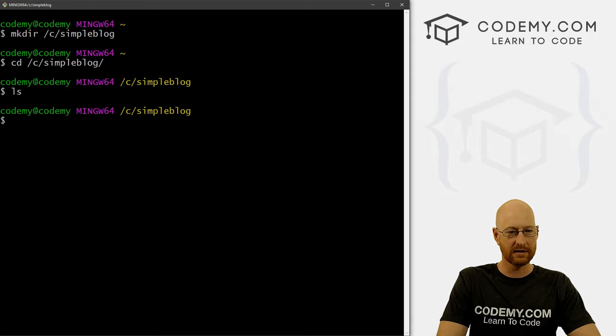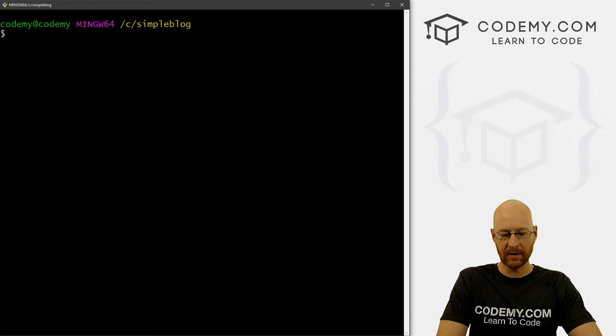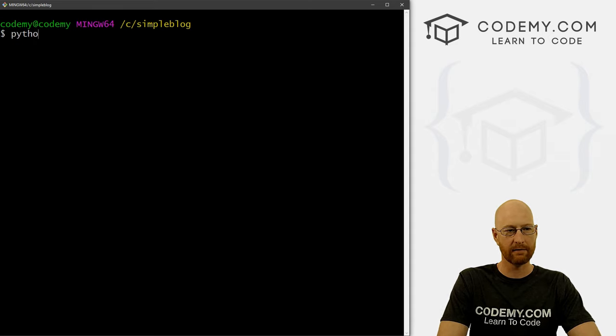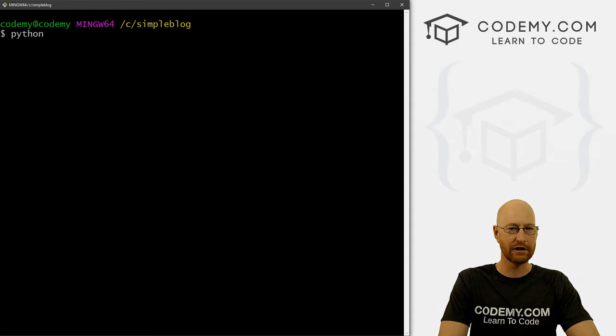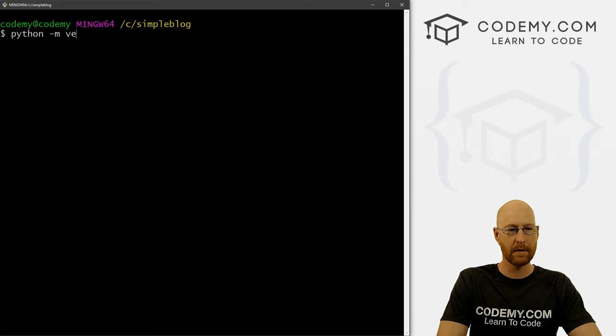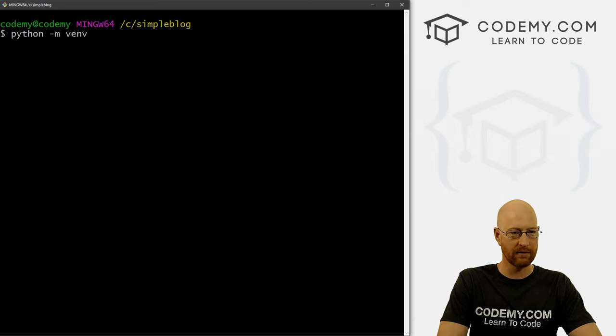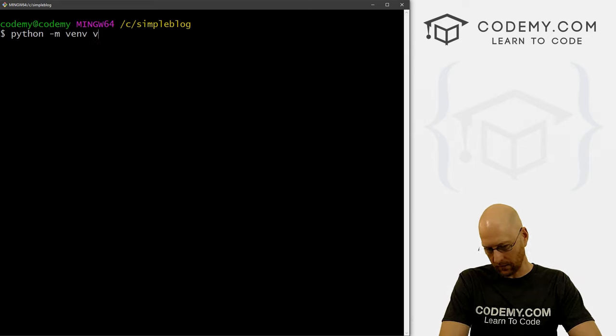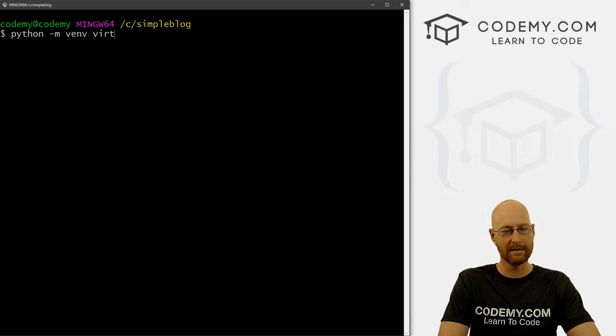All right, so ls, there's nothing in there. Okay, so the first thing we want to do is create a virtual environment. We always do that when we create a Django project. So let's go Python dash m venv for virtual environment. And let's call our virtual environment vert.